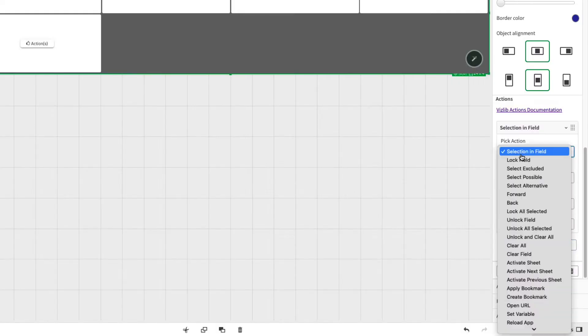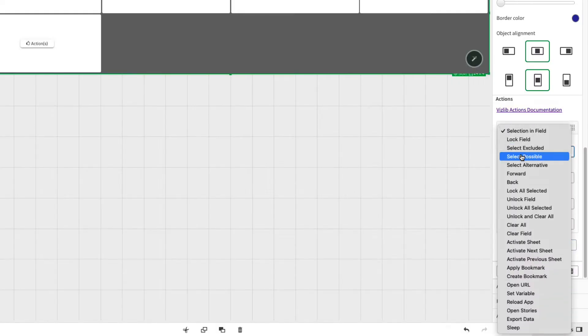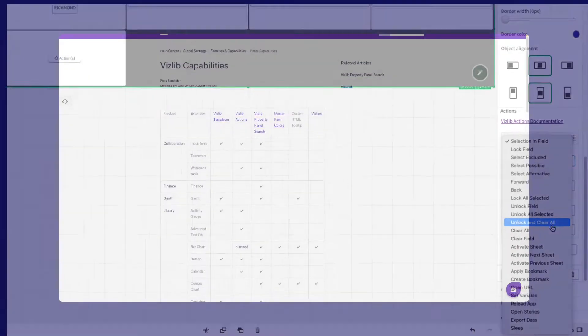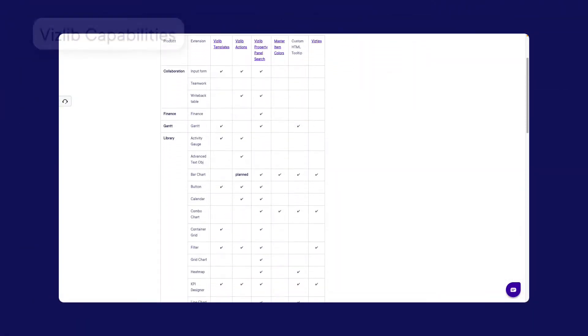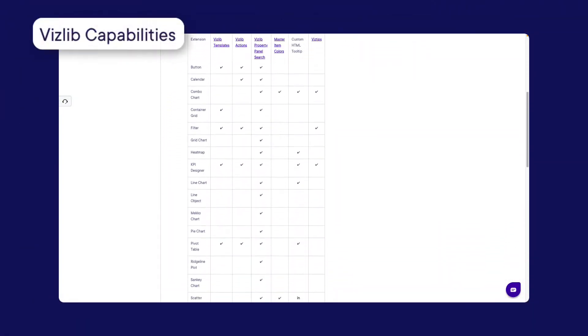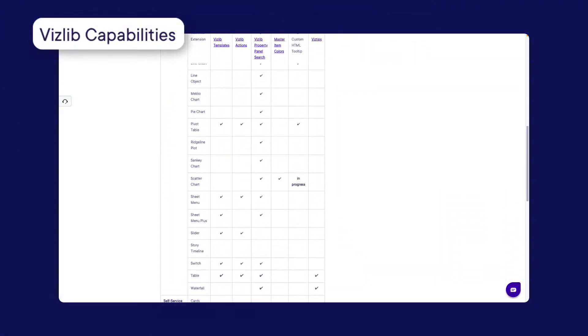Hi and welcome to this introduction video for Vizlib Actions. Vizlib Actions are available for selected Vizlib products.